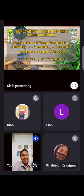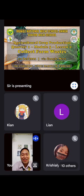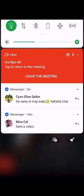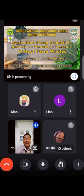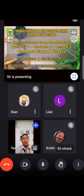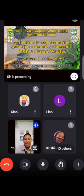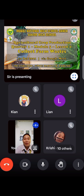Today is October 19, 2021 via Google Meet. So just screenshot this para alam ninyo kung ano yung topic natin ngayon.